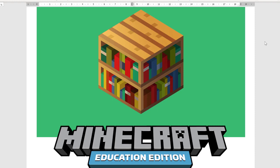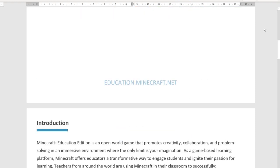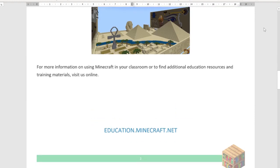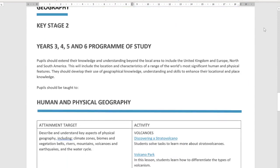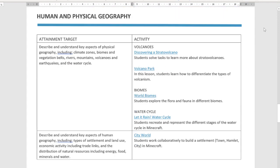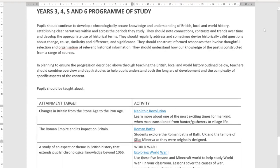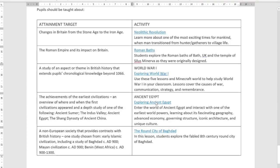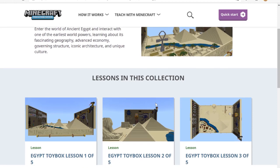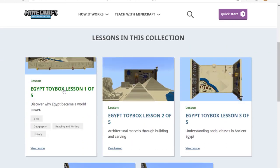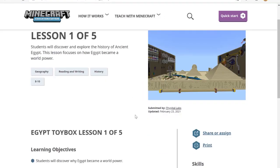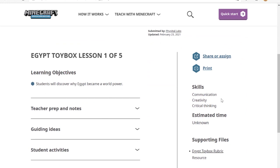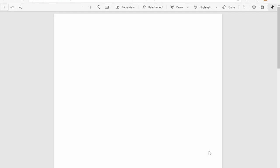To help you out we have created a quick and useful guide that maps each of the subject content and attainment targets for your subject to lessons we feel appropriate on the Minecraft website. By clicking on the link inside you'll be able to find the lesson, see the associated lesson resources such as learning objectives, and download any supporting documentation.